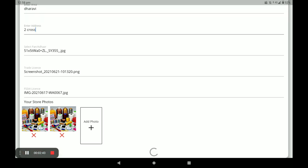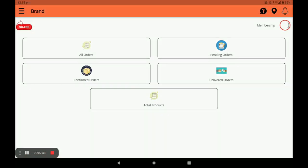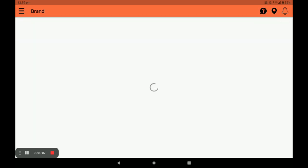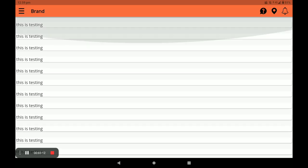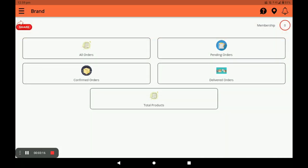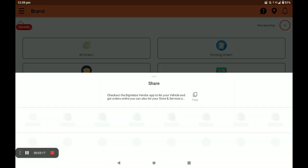After registering, explore the dashboard. It has five columns: All Orders, Pending Orders, Confirmed Orders, Delivered Orders, and Total Products of your store. In the Membership section, you can see remaining days. Press the bell icon to get notifications, and you can also share the application link by clicking Share.